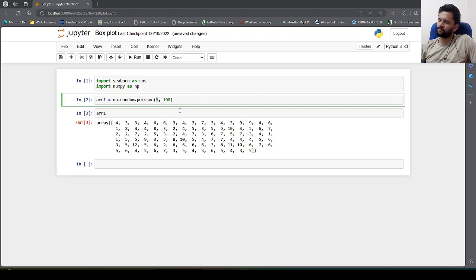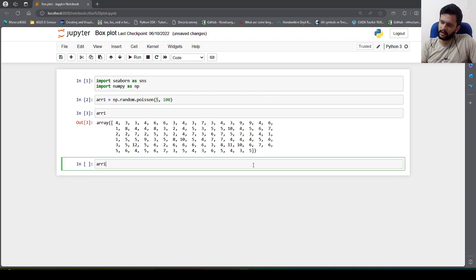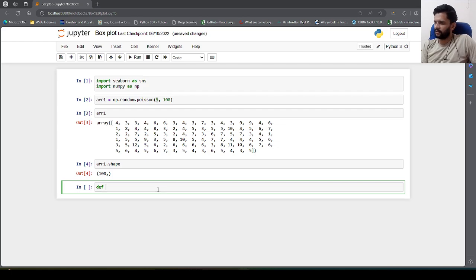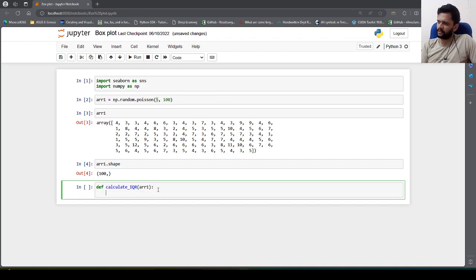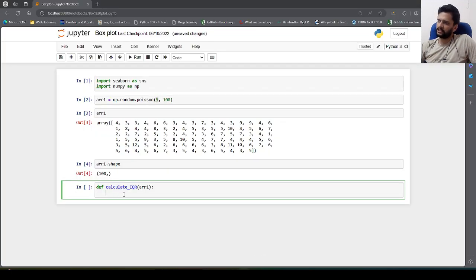I will tell you more about Poisson distribution when I explain different types of distributions in depth. For now our focus is understanding the boxplot. Now that we have 100 numbers — we can confirm with arr1.shape — let me define a function called calculate_IQR. It will take the data as input. To calculate IQR we need Q3 and Q1, which are the 75th and 25th percentile values in the array.